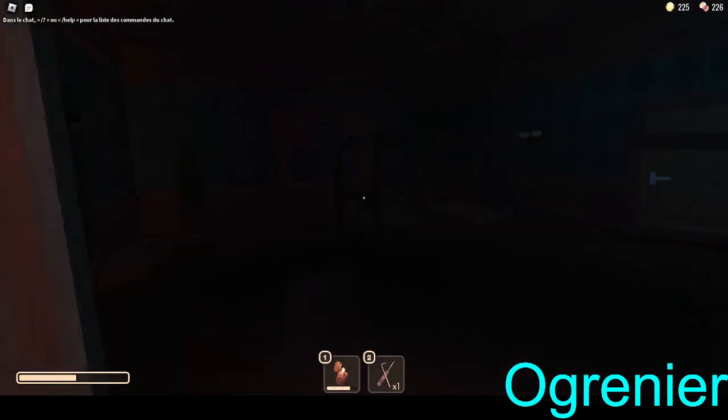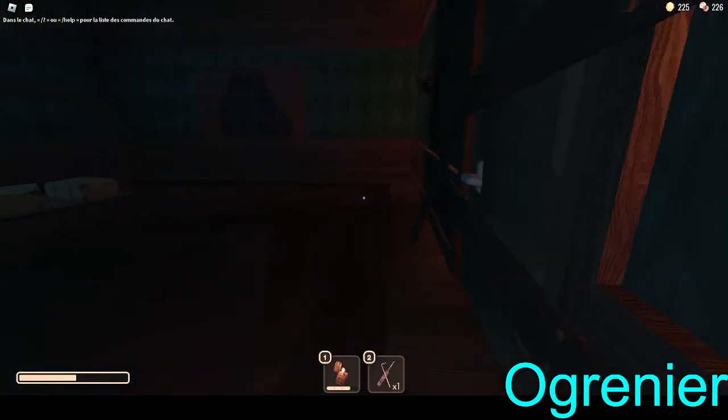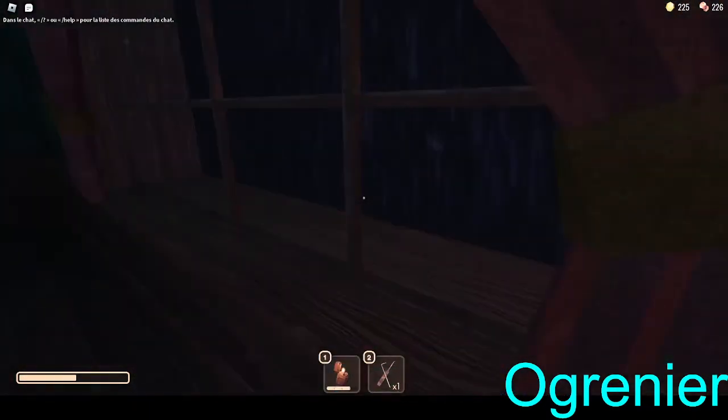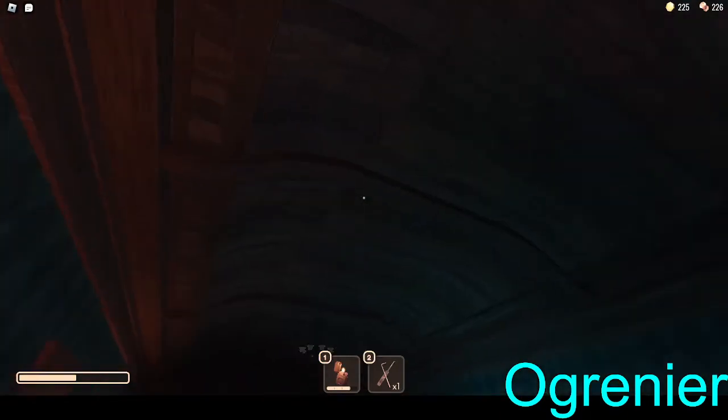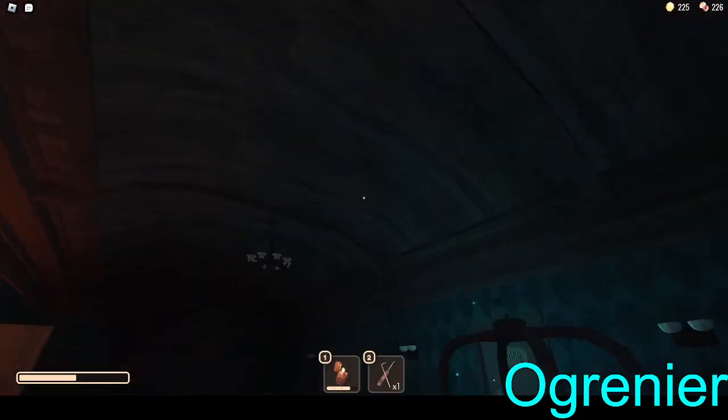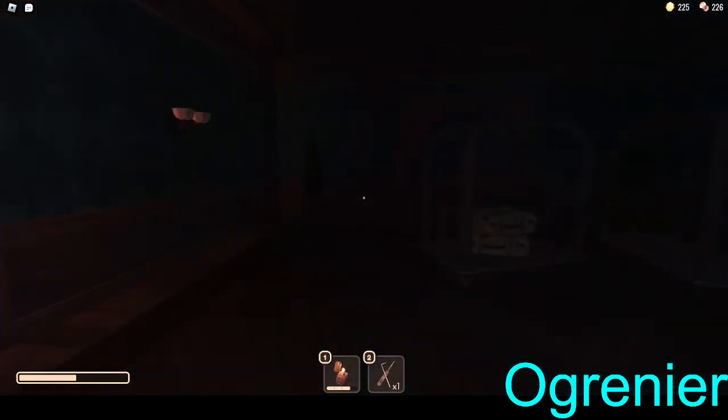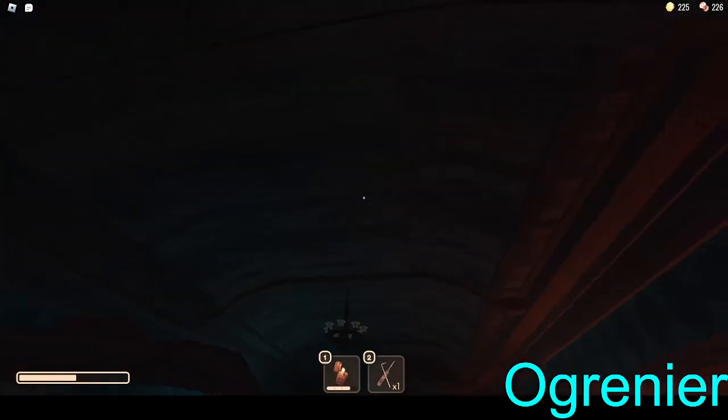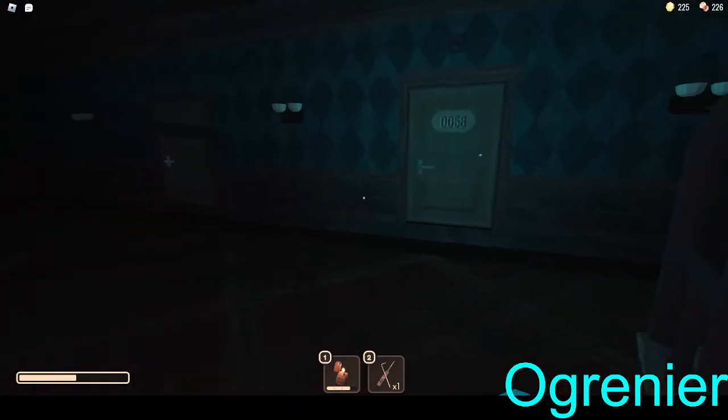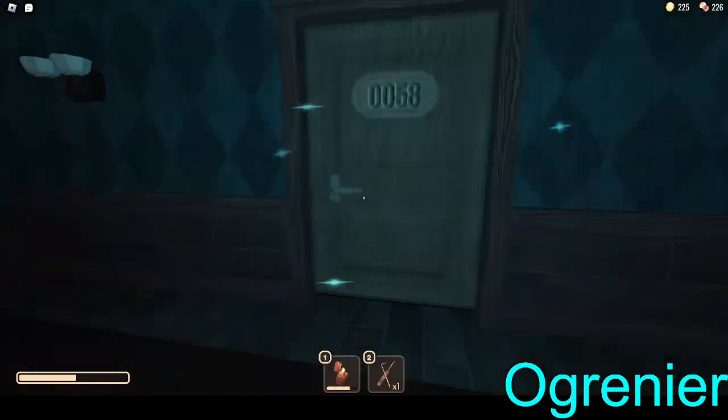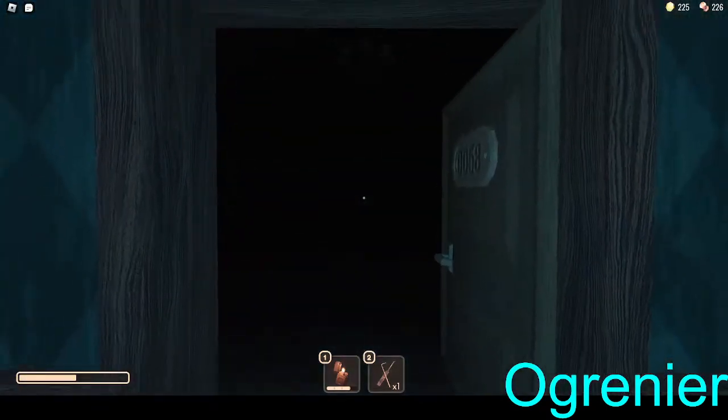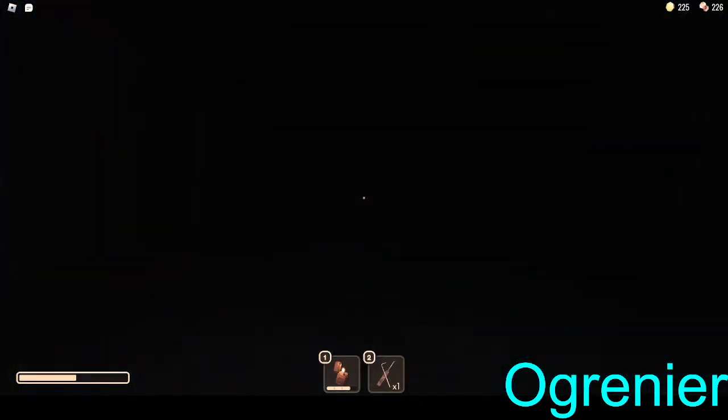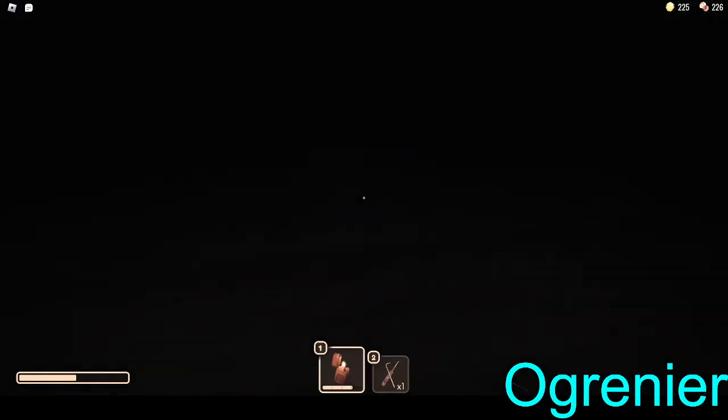Like this one, the chance increases if you're not holding a light source. You see, that's Screech. This is easy to avoid, you just need to look at it. If you don't, you lose 25 of your health. You can encounter it multiple times, I'm going to show you.